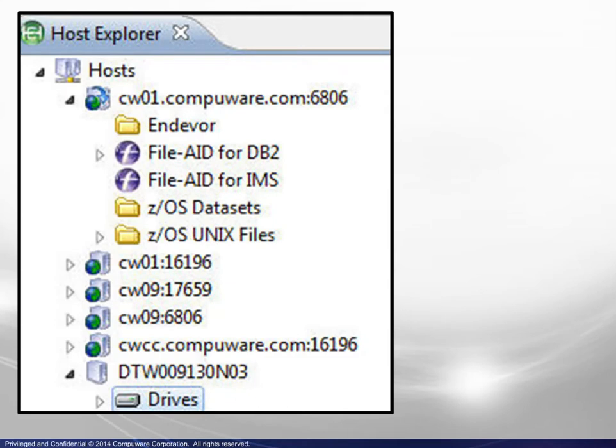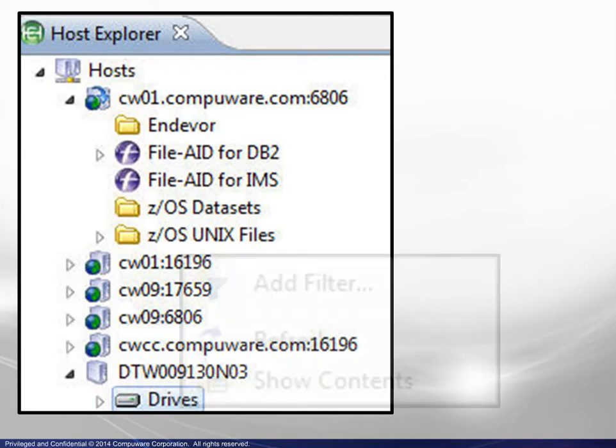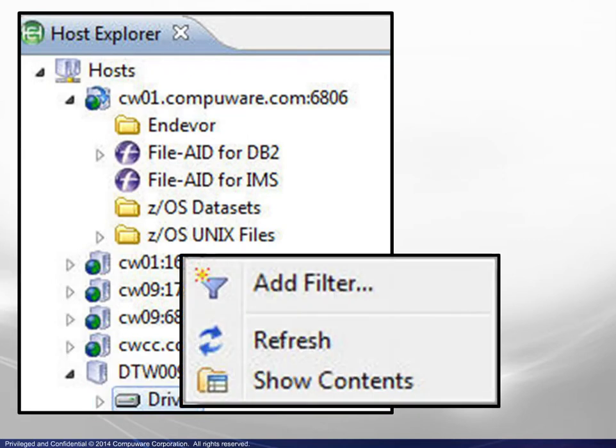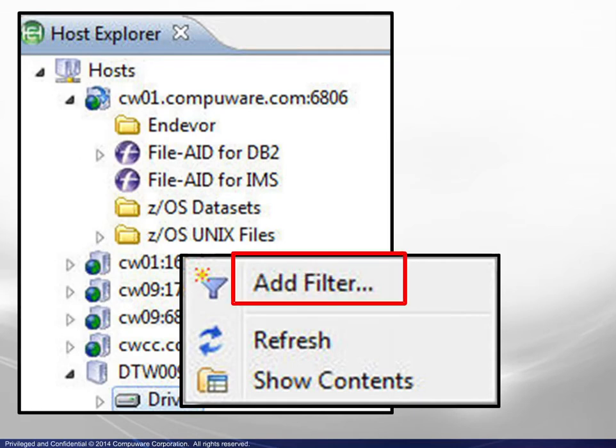Moving down to the workstation area, we expand to display the drives line, highlight and right-click to display the context menu, then choose Add Filter.